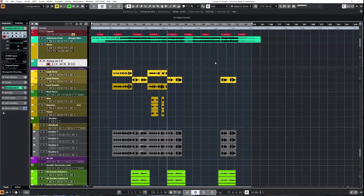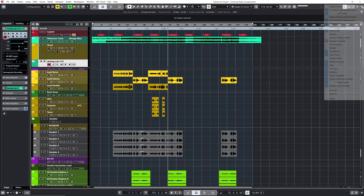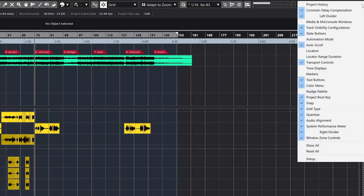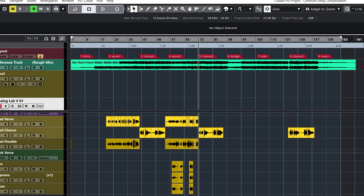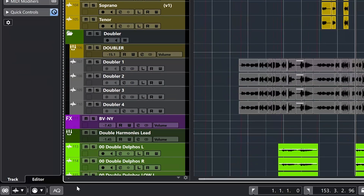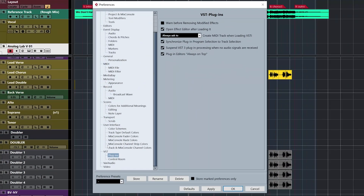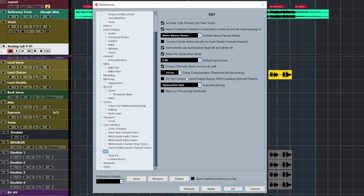You can find Constraint Delay Compensation on the top left of the project window by clicking on the menu on the top right and making sure that Constraint Delay Compensation is checked on. You can also find it at the bottom left of the project window. Under Edit > Preferences > Plugins > VST, you can set up the delay compensation threshold for recording. Mine is set to zero milliseconds.